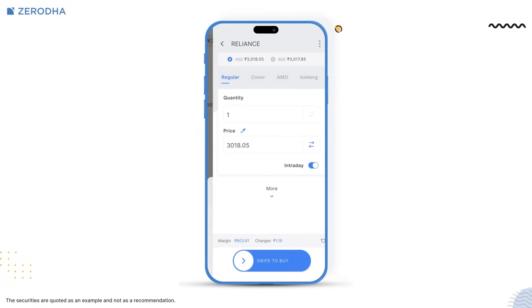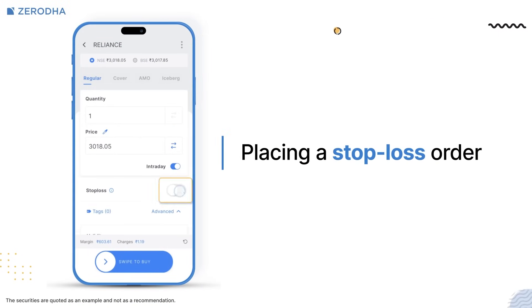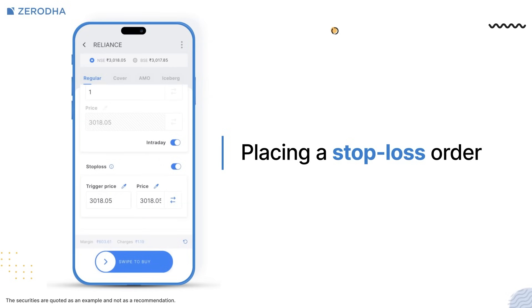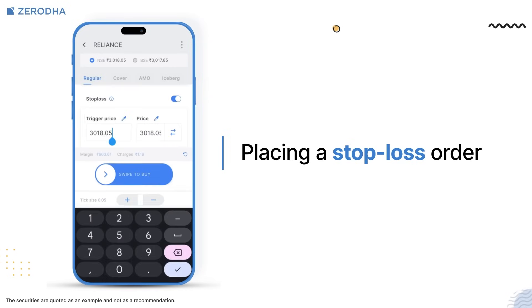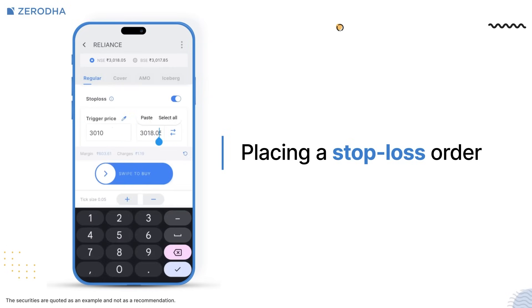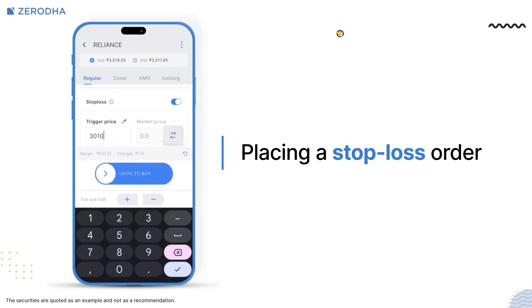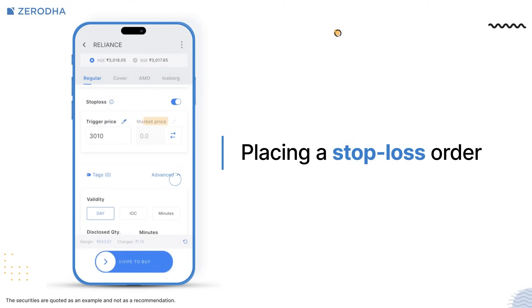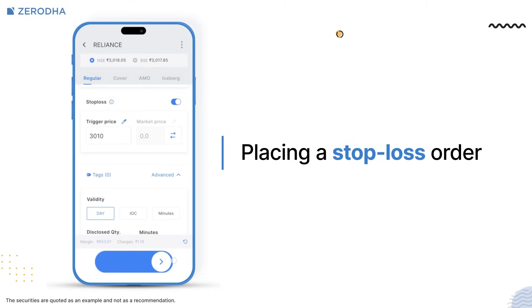We have also simplified the placement of stop-loss orders. To place a stop-loss order on the CHI tab, tap on more, tap on the toggle button, enter the trigger price and then price. If you want to place a stop-loss market order, just tap on the toggle button and it will be converted to a stop-loss market order. Now swipe to place your order.